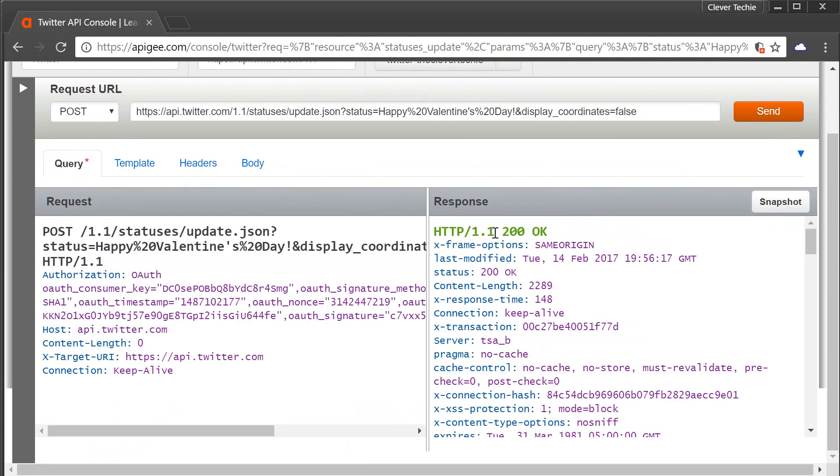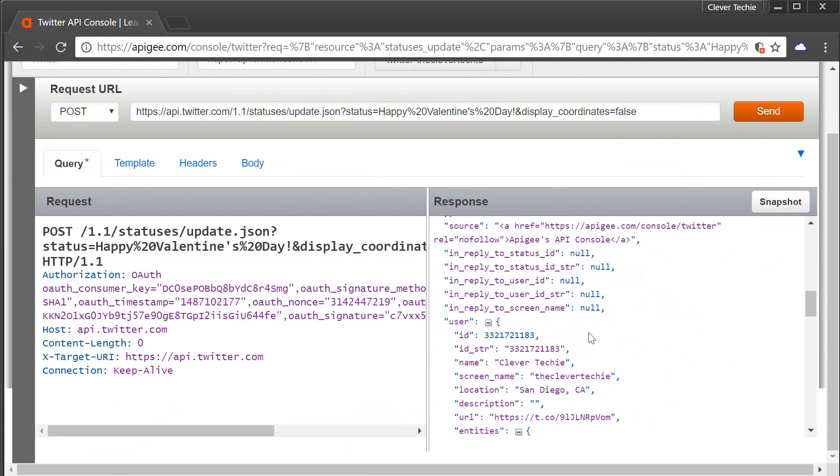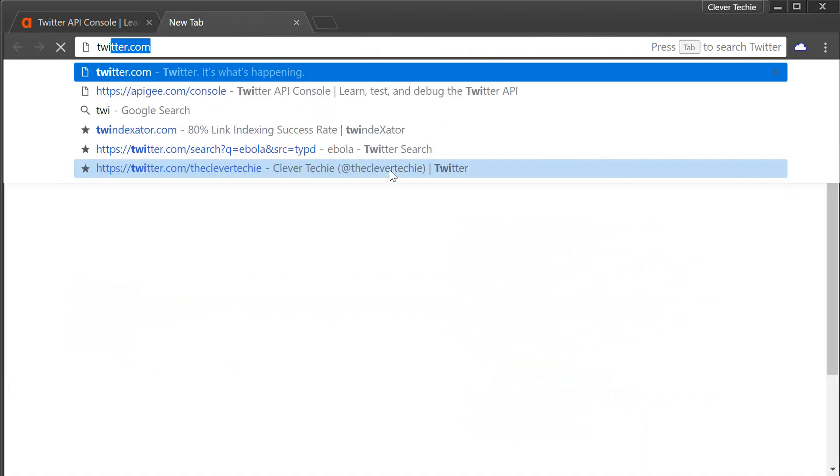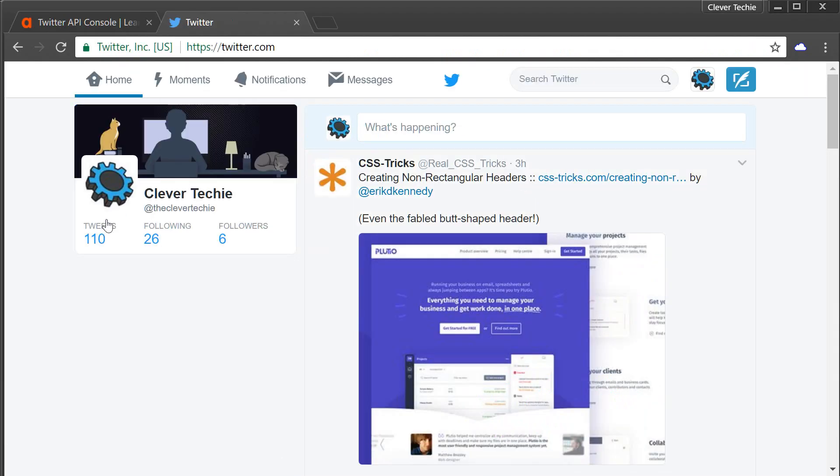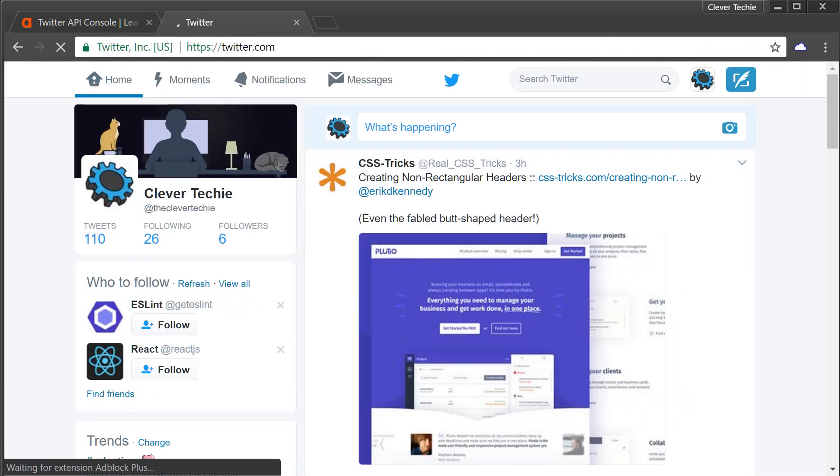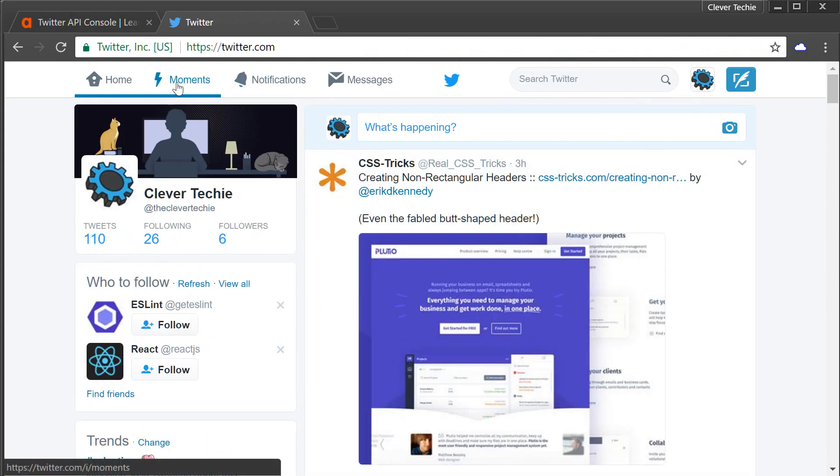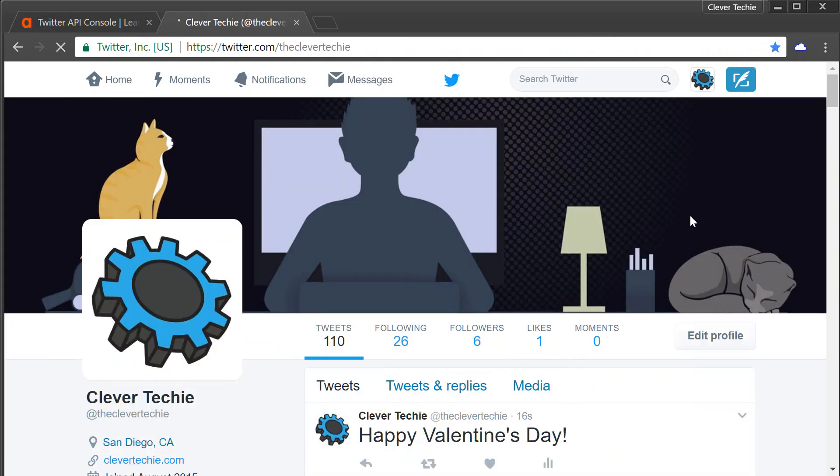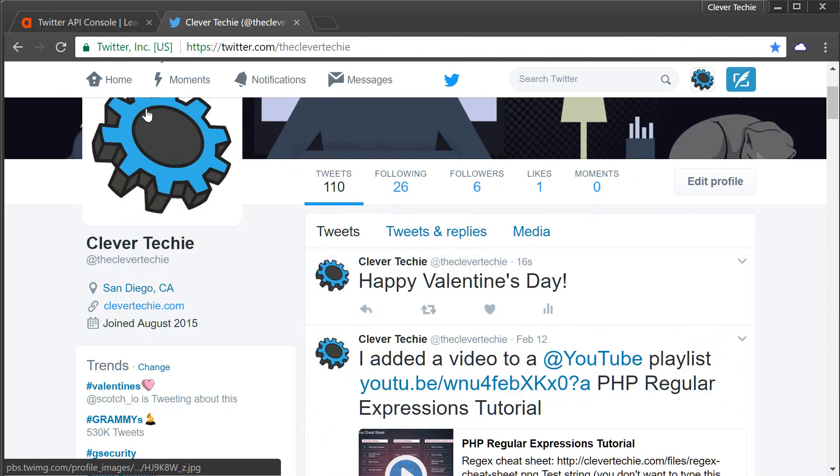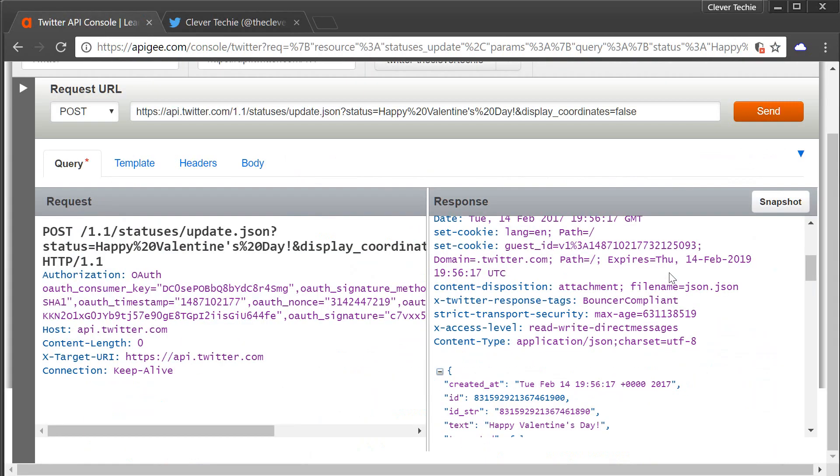HTTP 200 OK, that means the tweet has been sent. Let's go to twitter.com to see if that worked. I'm going to click on my home page link. And there you go. Happy Valentine's Day. The tweet has been sent successfully using the REST API.